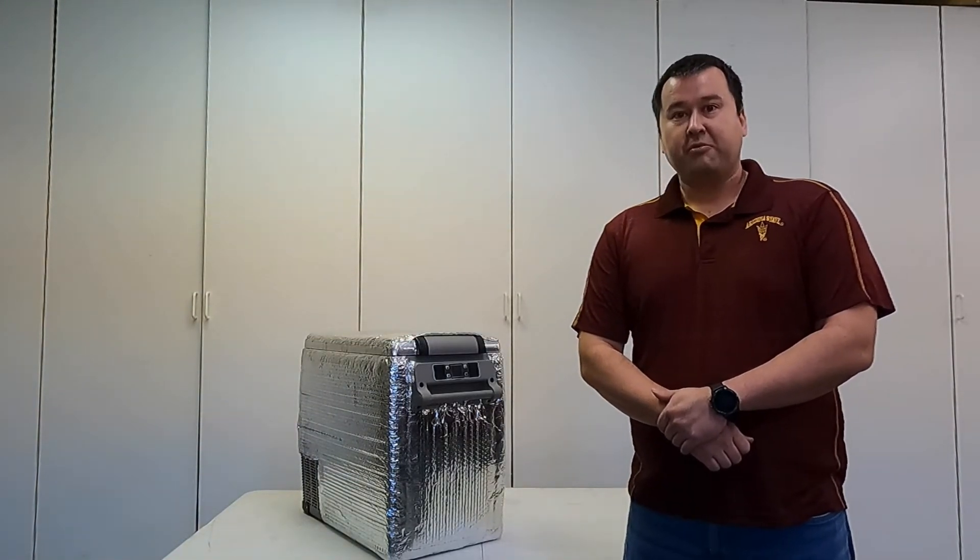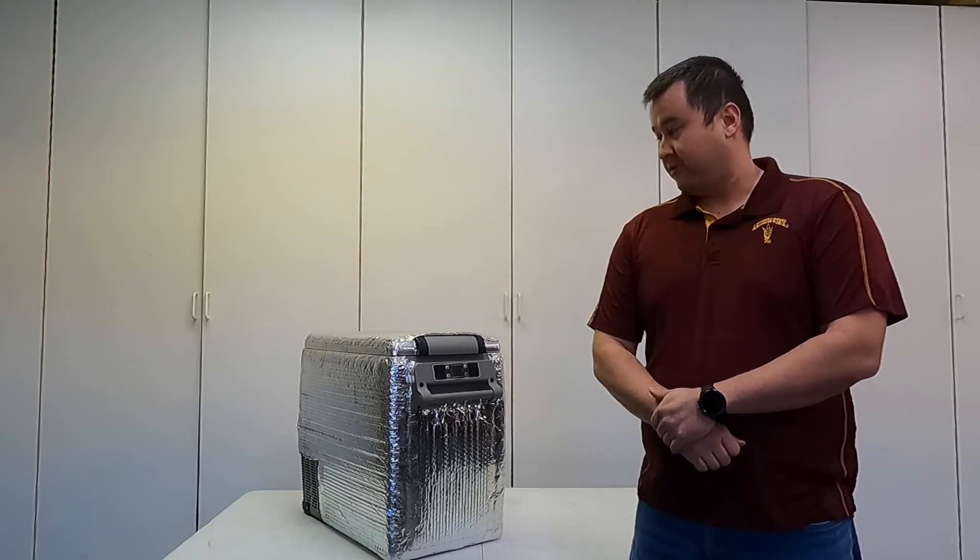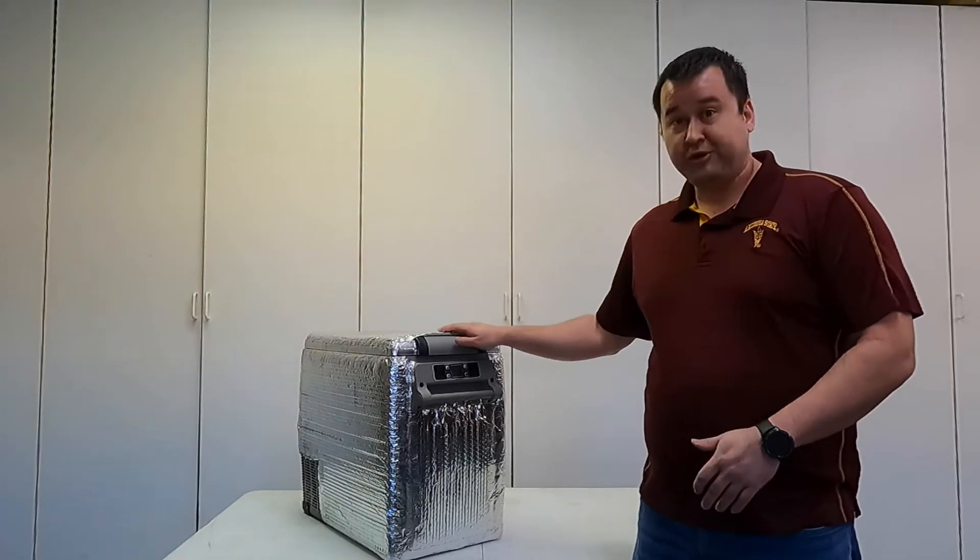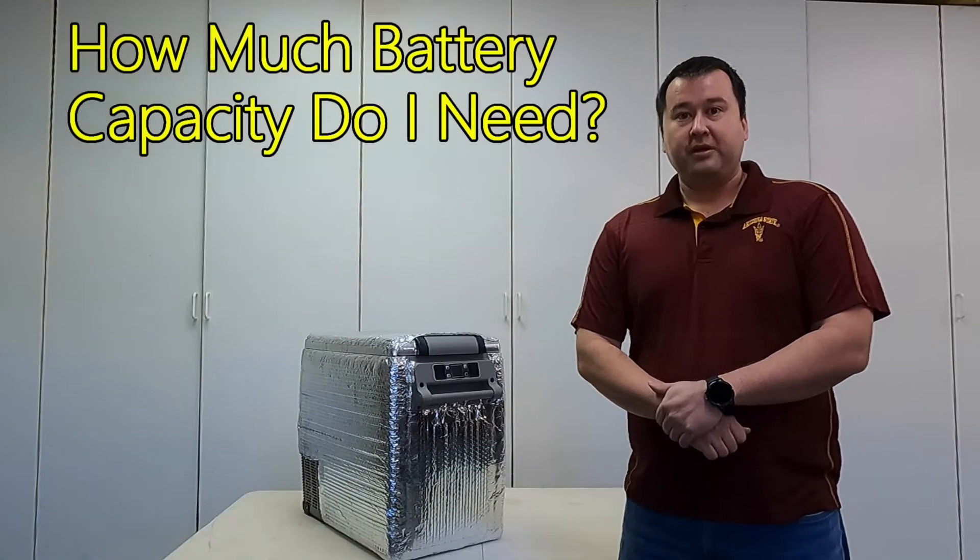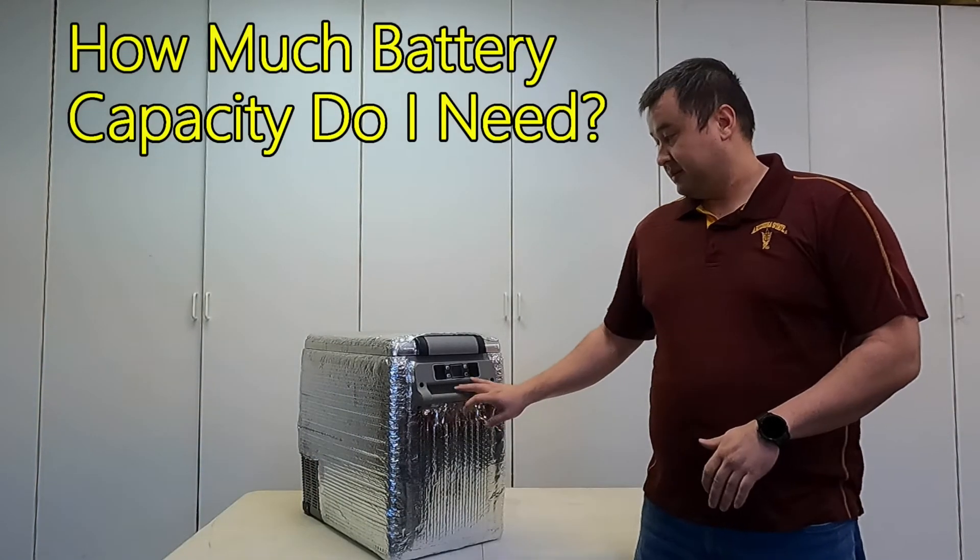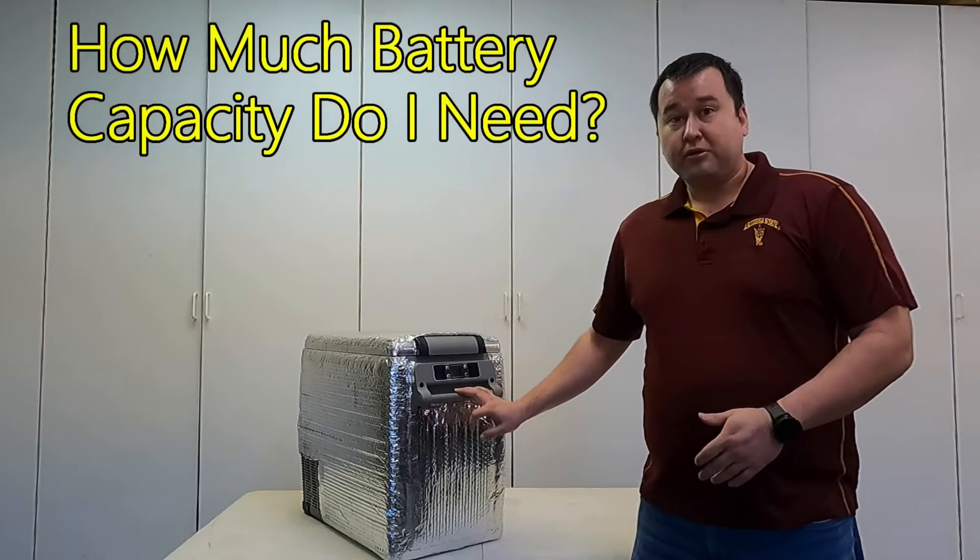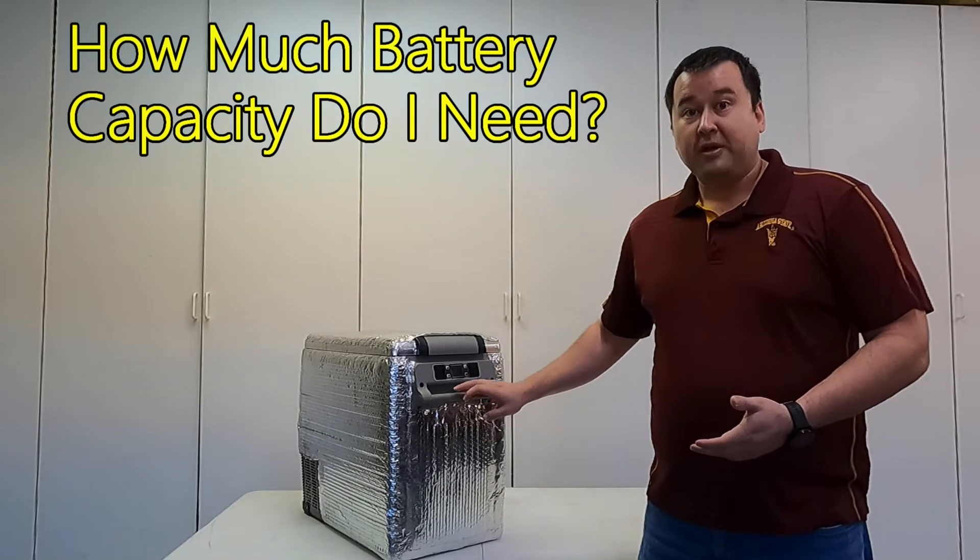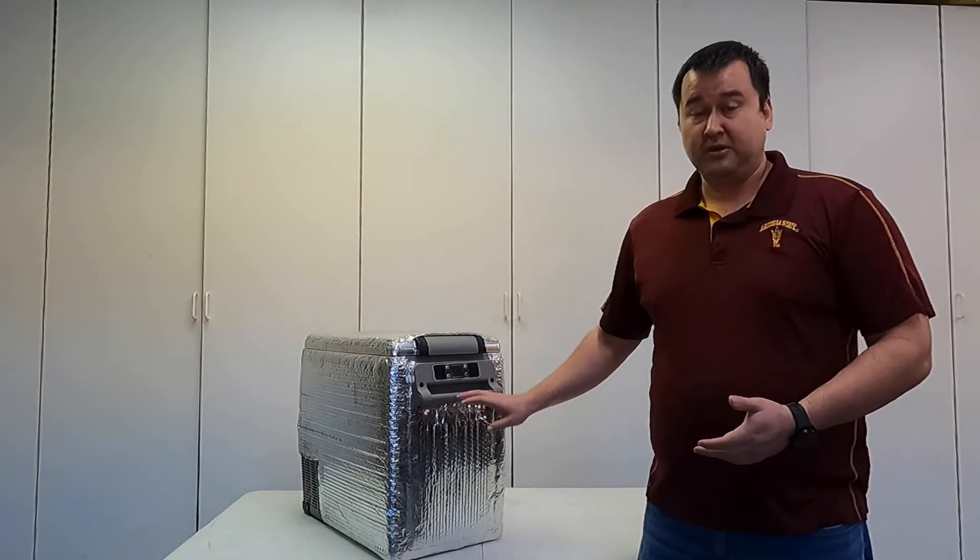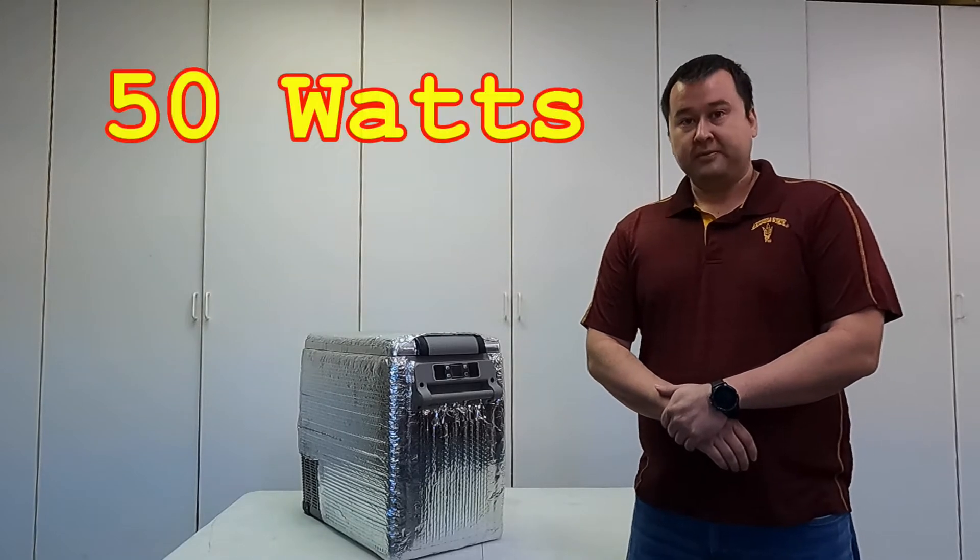When I was in the market shopping for this refrigerator, one of the things that I was really concerned about is how much battery capacity I need to run this. In order to figure that out, I need to know the power consumption. According to the manufacturer, this thing uses 50 watts.